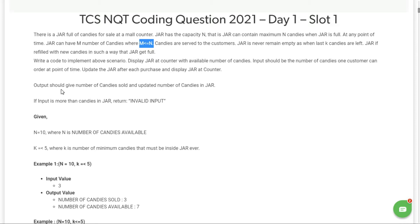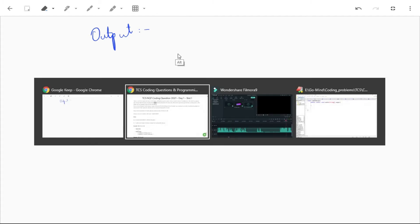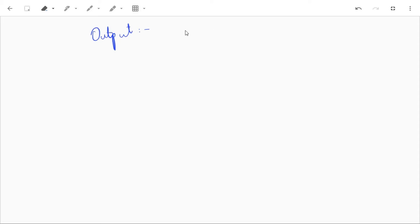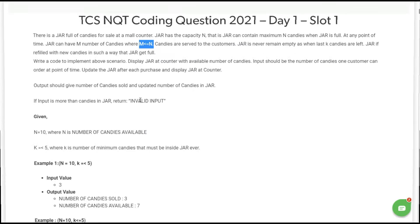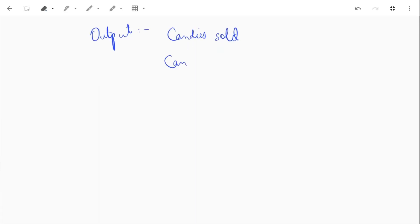The output should give the number of candies sold and the updated number of candies in the jar. So our output should show: number of candies sold at a time, and the updated candies available in the jar.